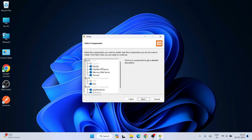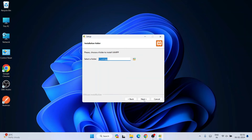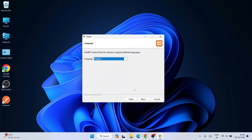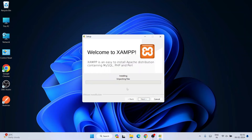Click Next. These are all the files it's going to install — you can keep all the defaults and click Next. It will create a XAMPP folder on your C drive, which is fine — click Next. The default language is English but you can change it if you wish. Click Next, and then it's ready to be installed — click Next again.